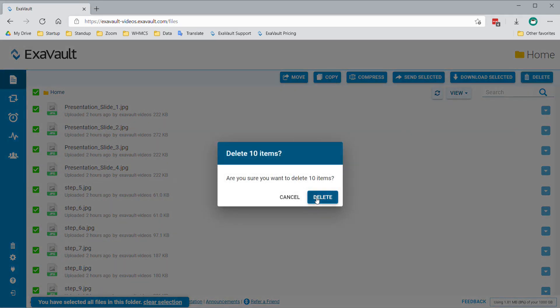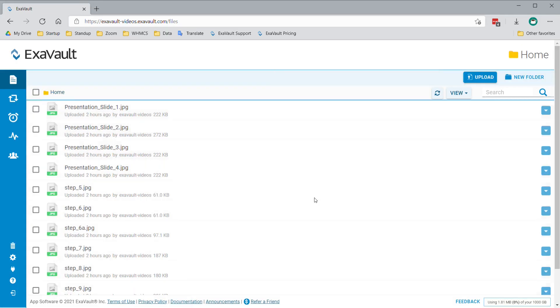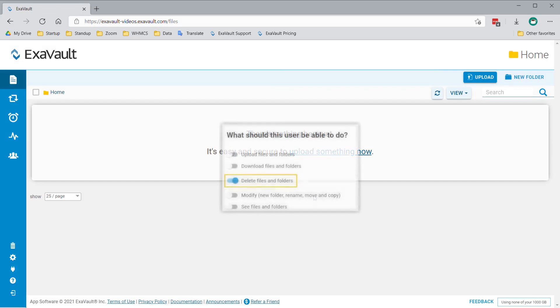If you aren't able to see any of these options, your user does not have the Delete Files and Folders permission enabled. Talk to an administrator on your account if you believe you need additional permissions.